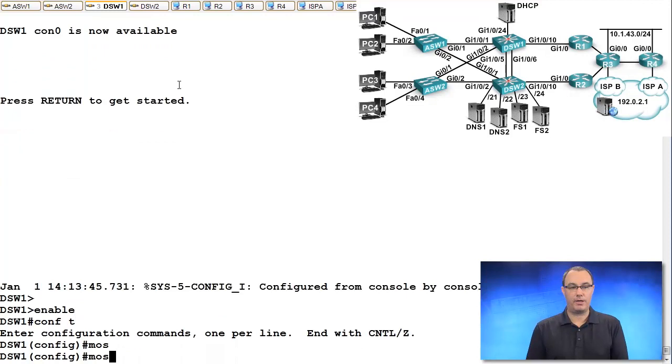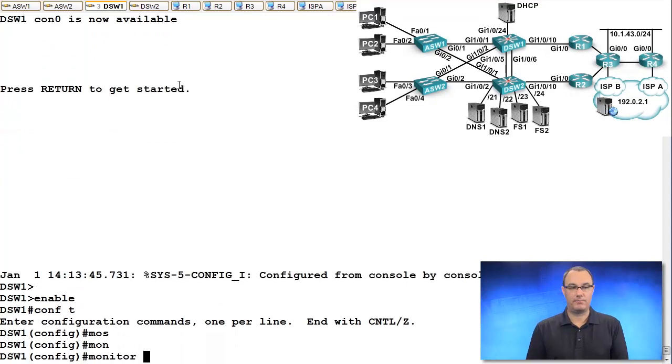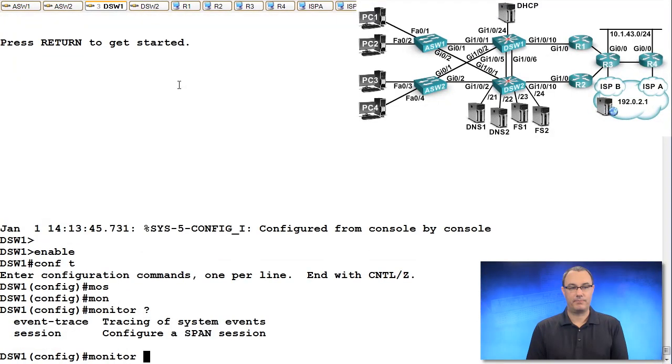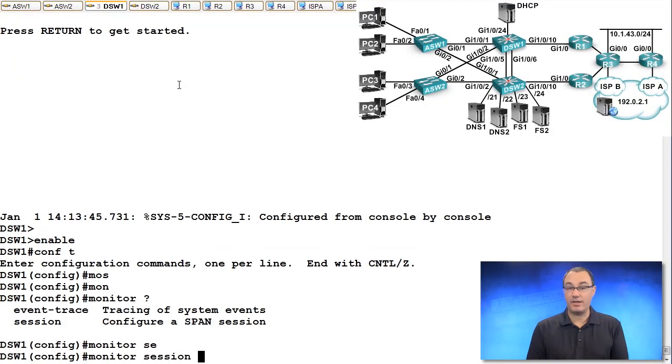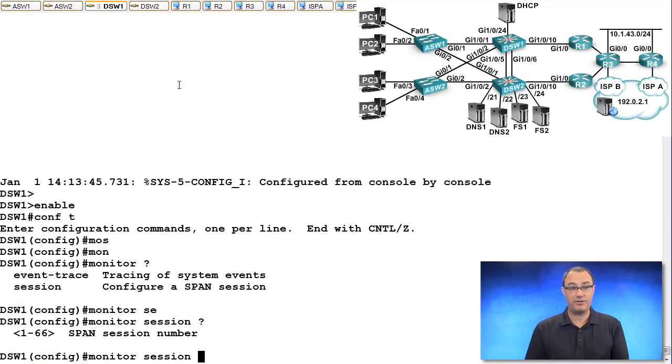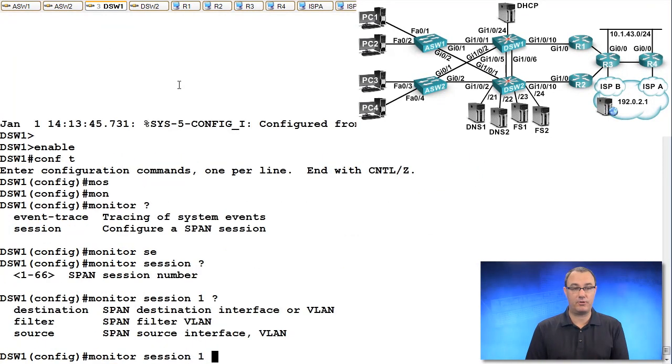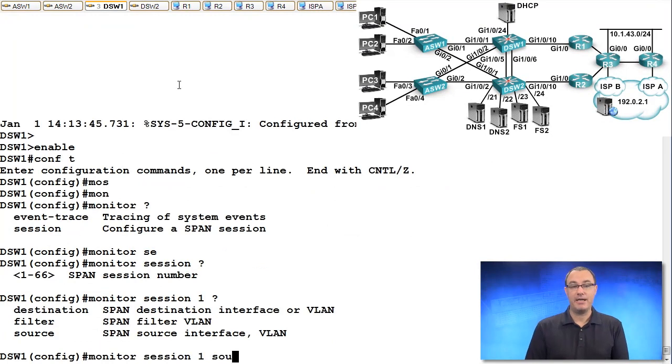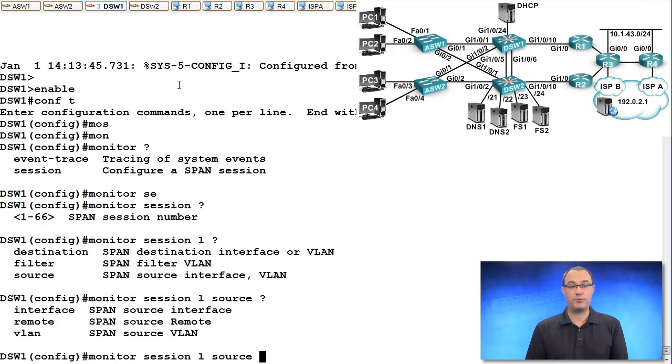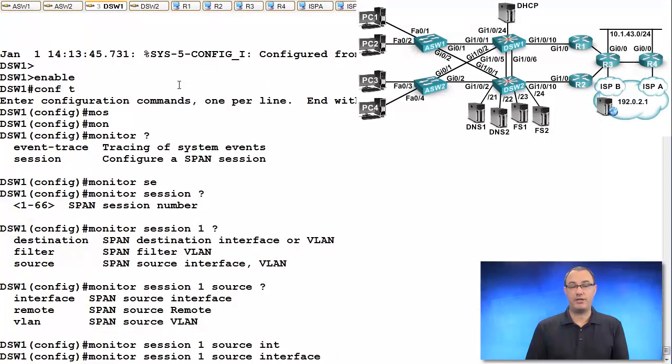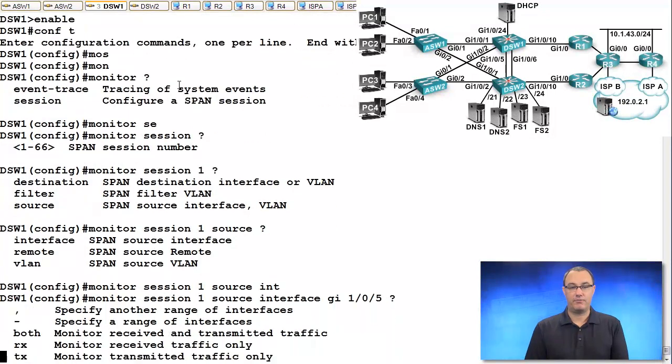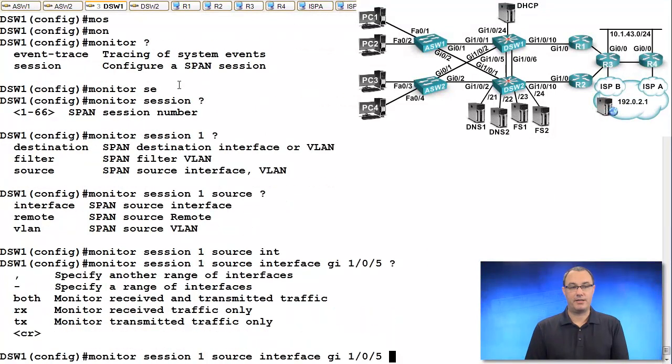Monitor. Not a lot of syntax right now, then we choose a number. By the way, some chassis have a limited number of SPAN sessions you can build, so don't be too surprised by that. And then we set up our source. If I choose interface, let's say interface 5.